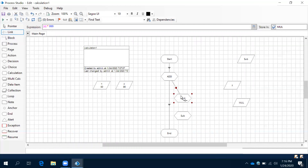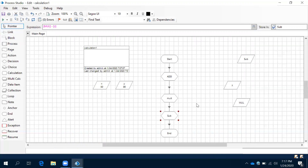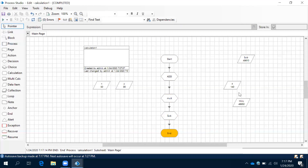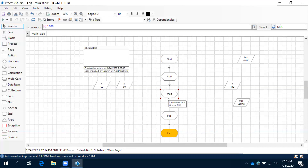Now let's try to give the link. Click on pointer, then reset, and run the process. It is implementing addition, multiplication, and subtraction — all these calculations have been implemented. There is no limit — you can use any number of calculation shapes in a particular process.